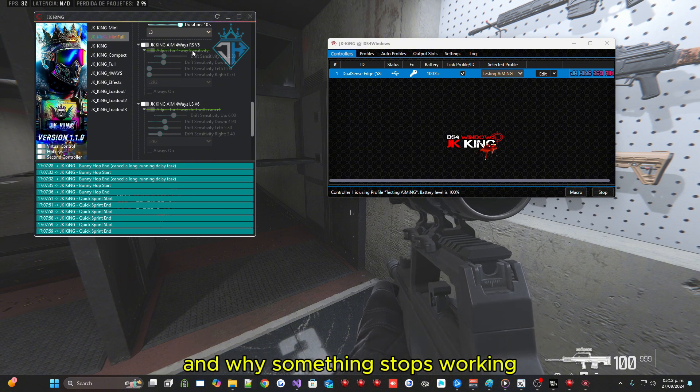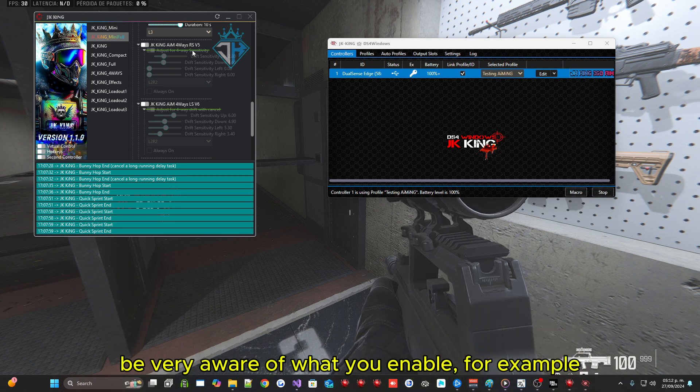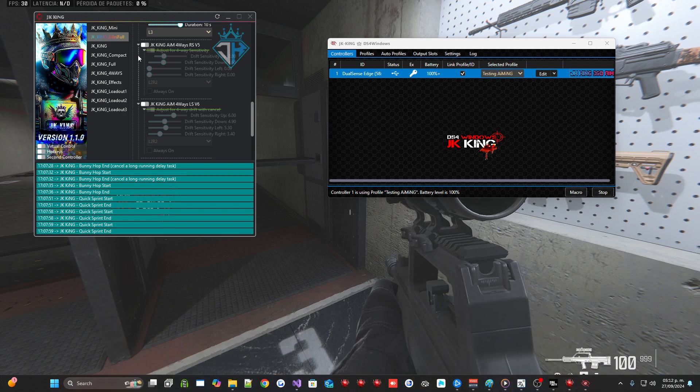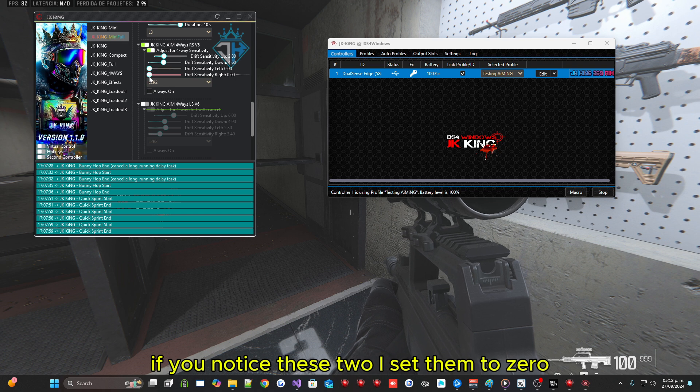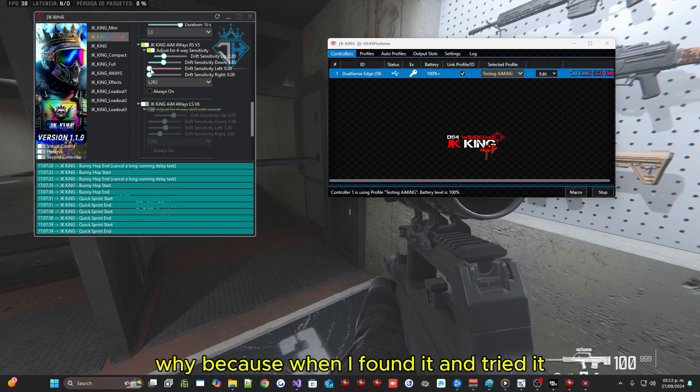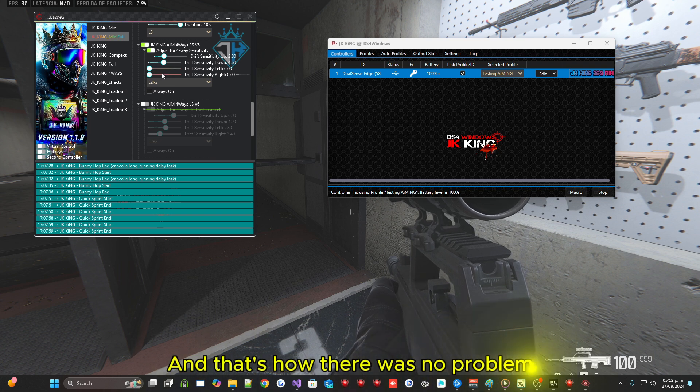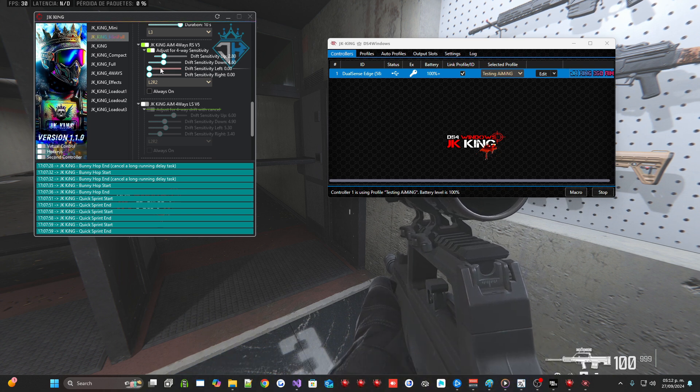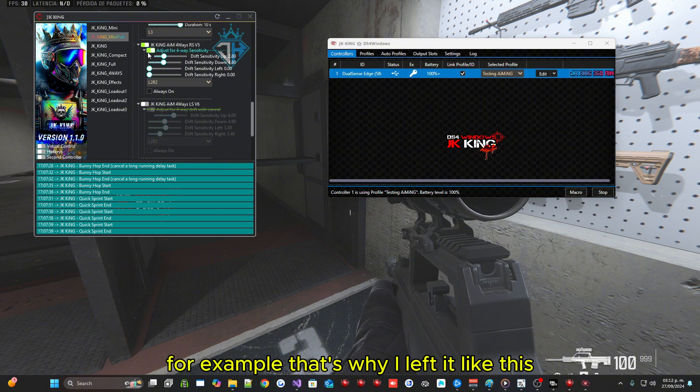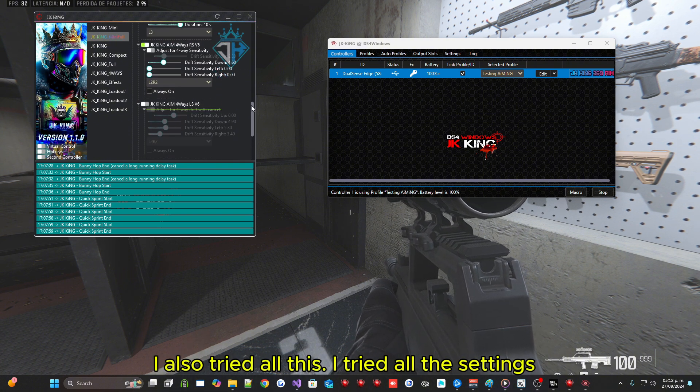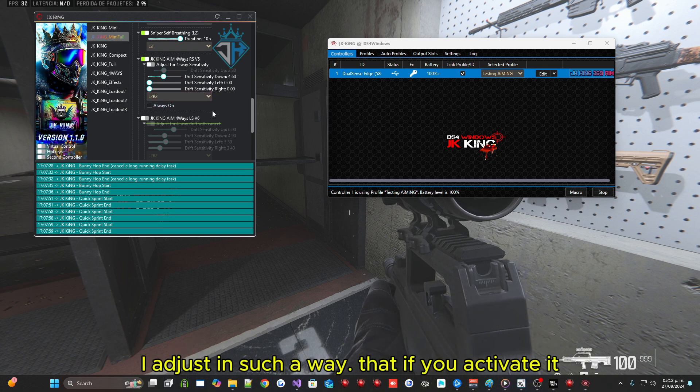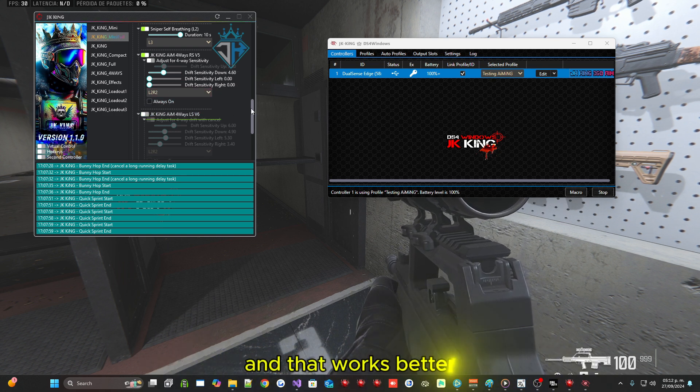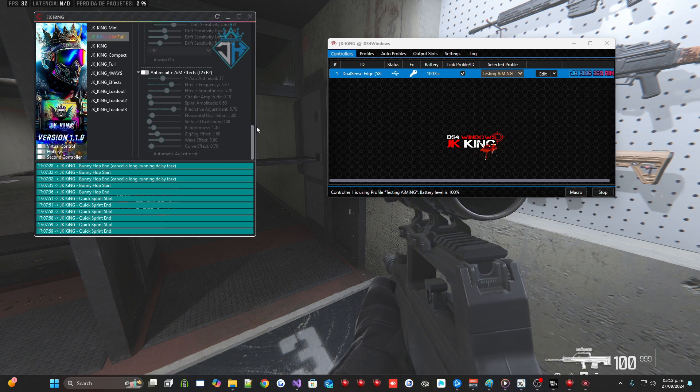And why something stops working. Keep that in mind. Be very aware of what you enable. For example this macro if you activate it, if you notice these two I set them to zero. Why, because when I found it and tried it, there was interference and that's how there was no problem and that worked a little better. I also tried all this. I tried all the settings. I adjust in such a way that if you activate it, don't have as much interference and that works better. And these are the adjustments I made.